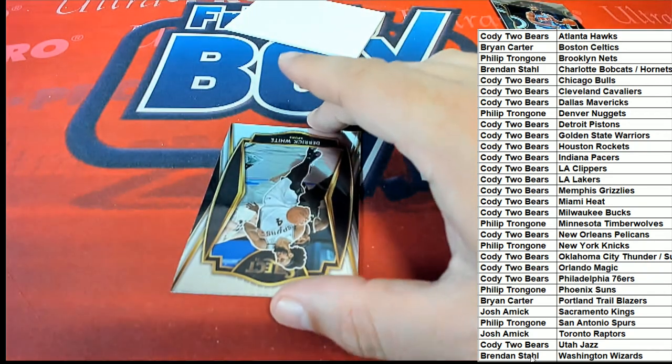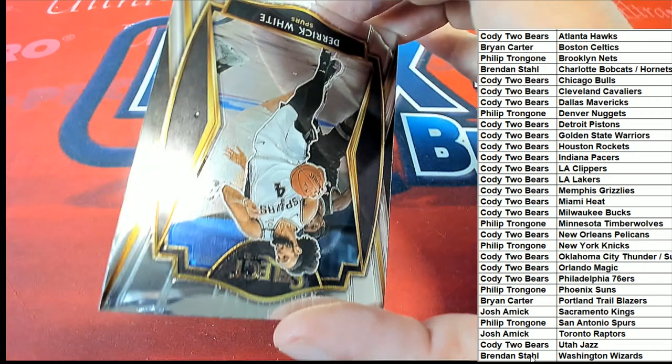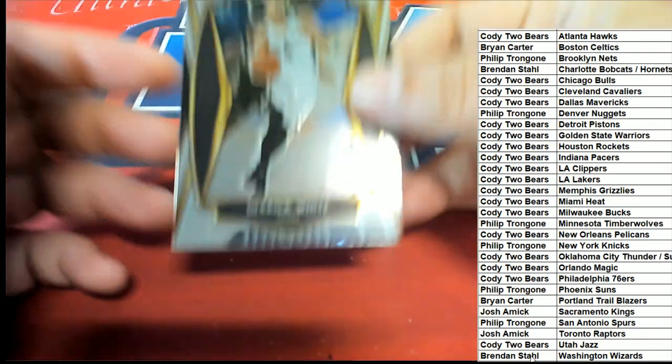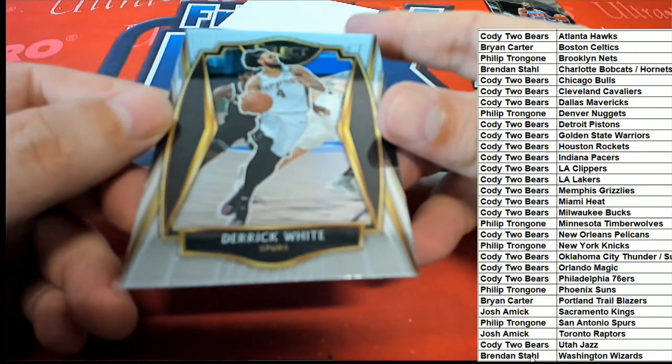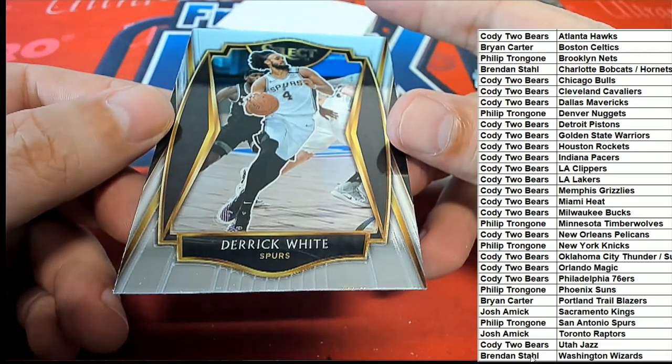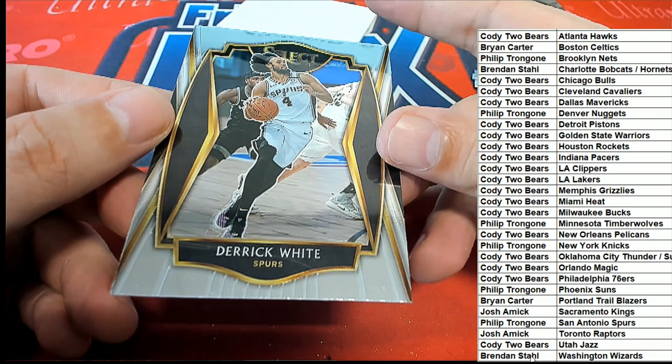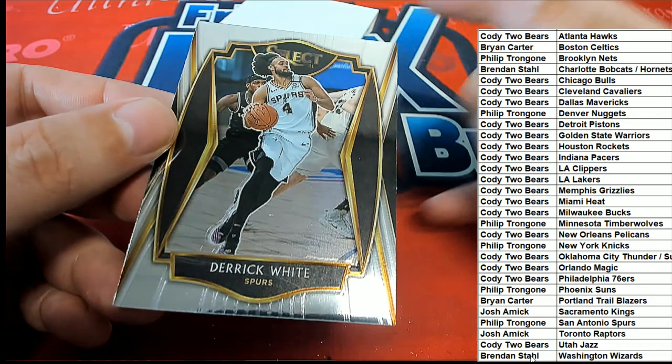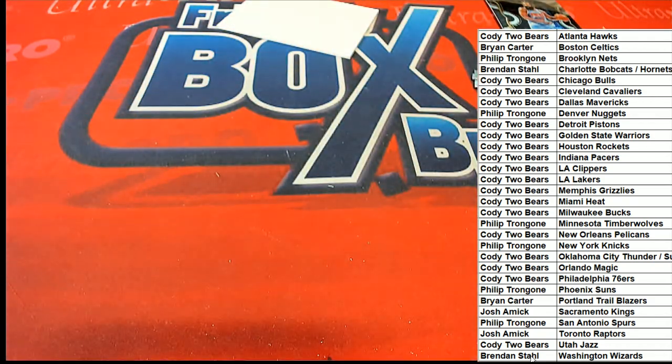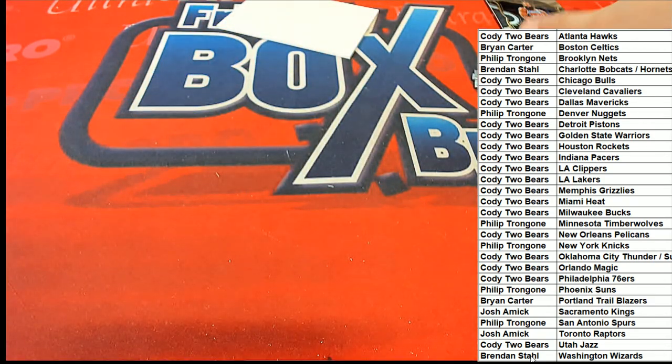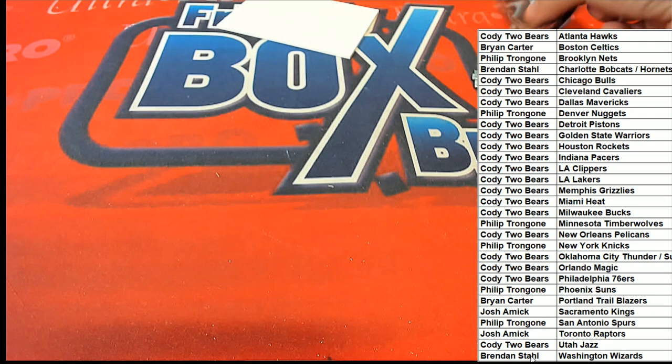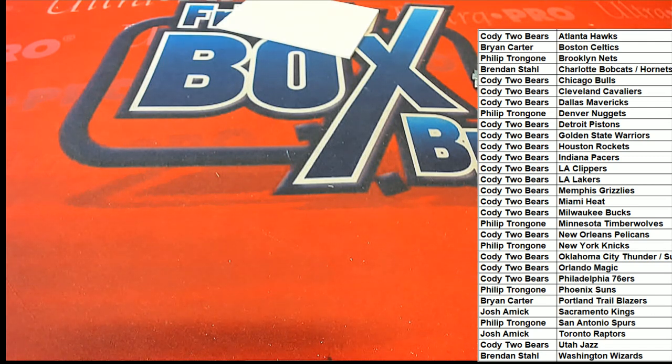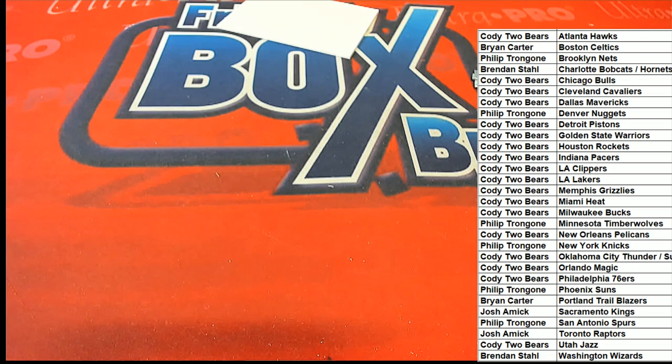Derrick White, premier level. And that is for the Spurs. Nice one there Philip. All right, that's one of our packs here of Select.